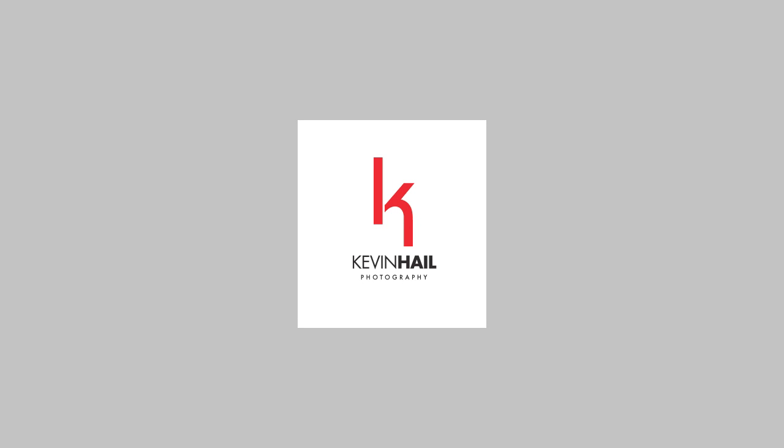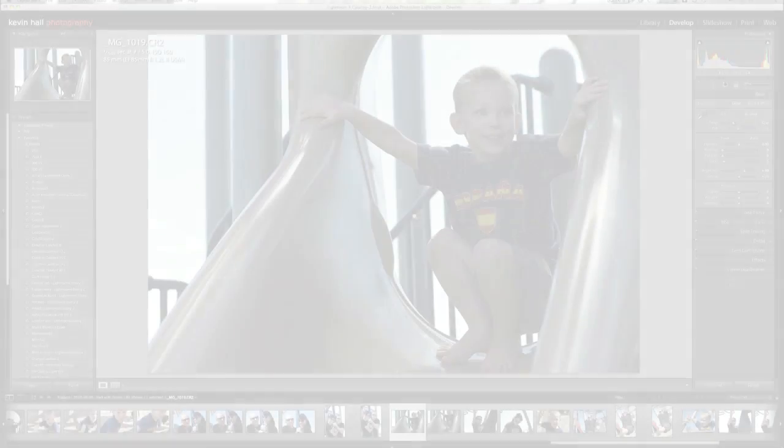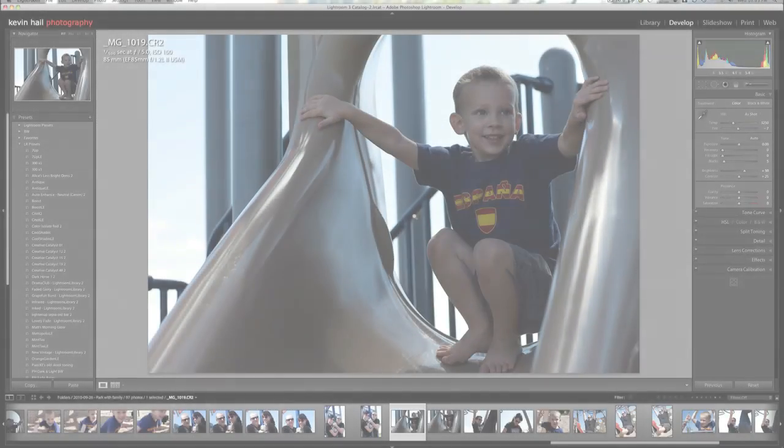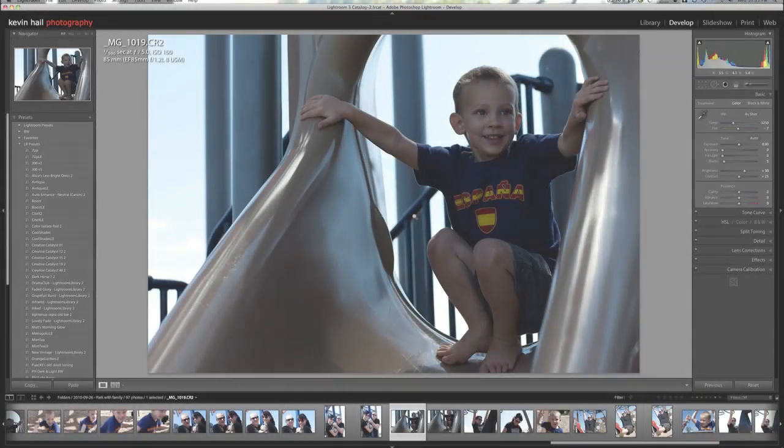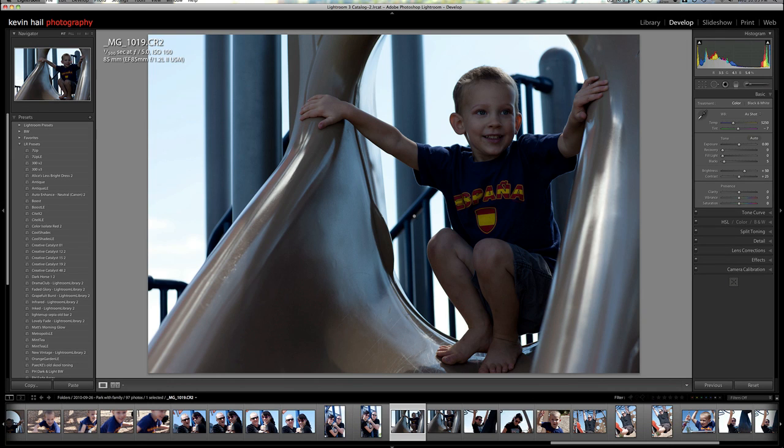Hi, this is Kevin with Kevin Hale Photography. I wanted to show you what I do when I see an image that I think maybe has some potential but there's some real problem areas with it.